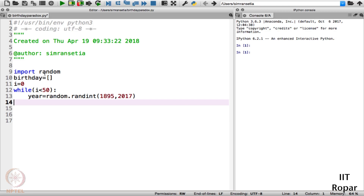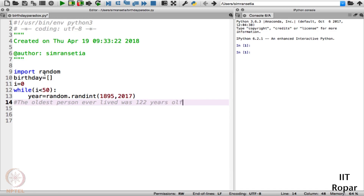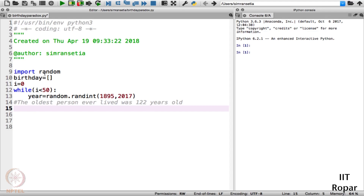I will specify the range from 1895 to 2017. Why 1895? Because the oldest person ever lived was 122 years old, so if you subtract 122 from 2017 you get 1895. That's why we chose 1895.